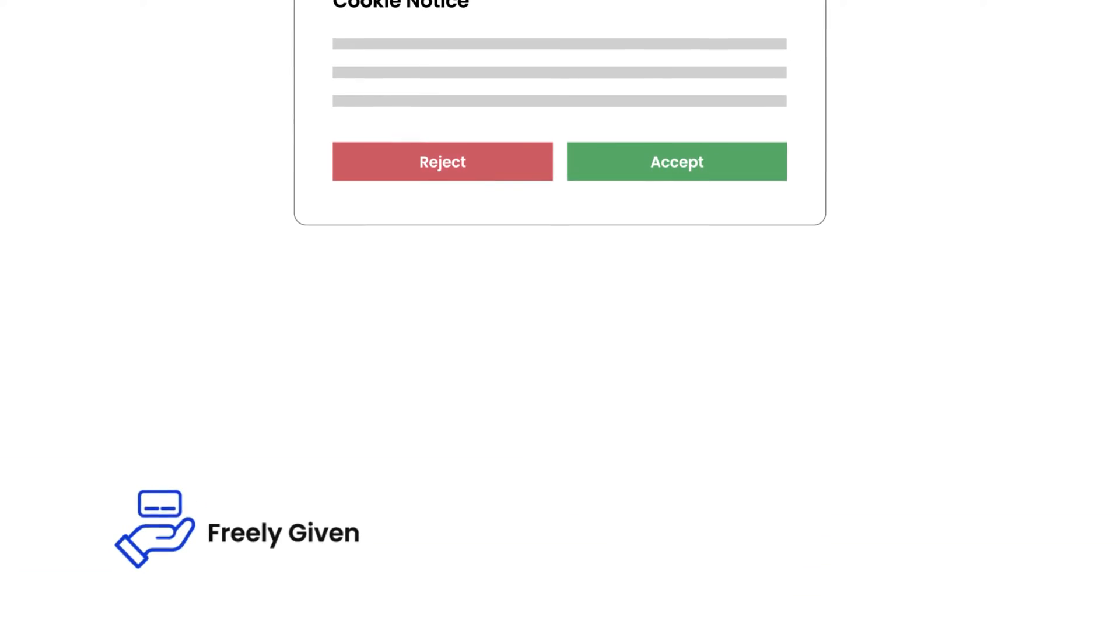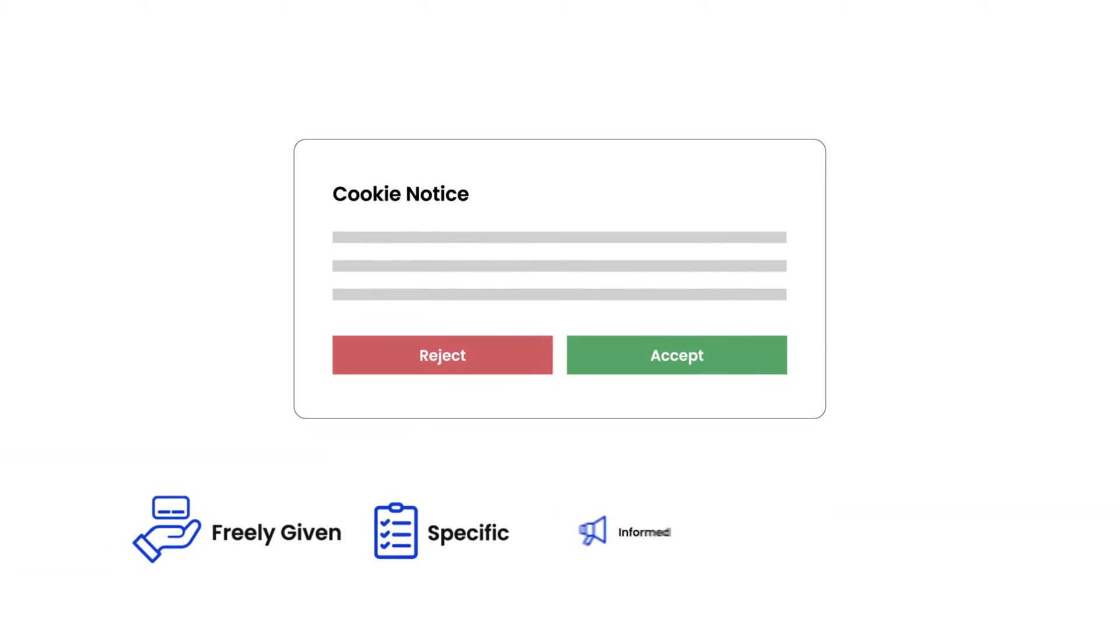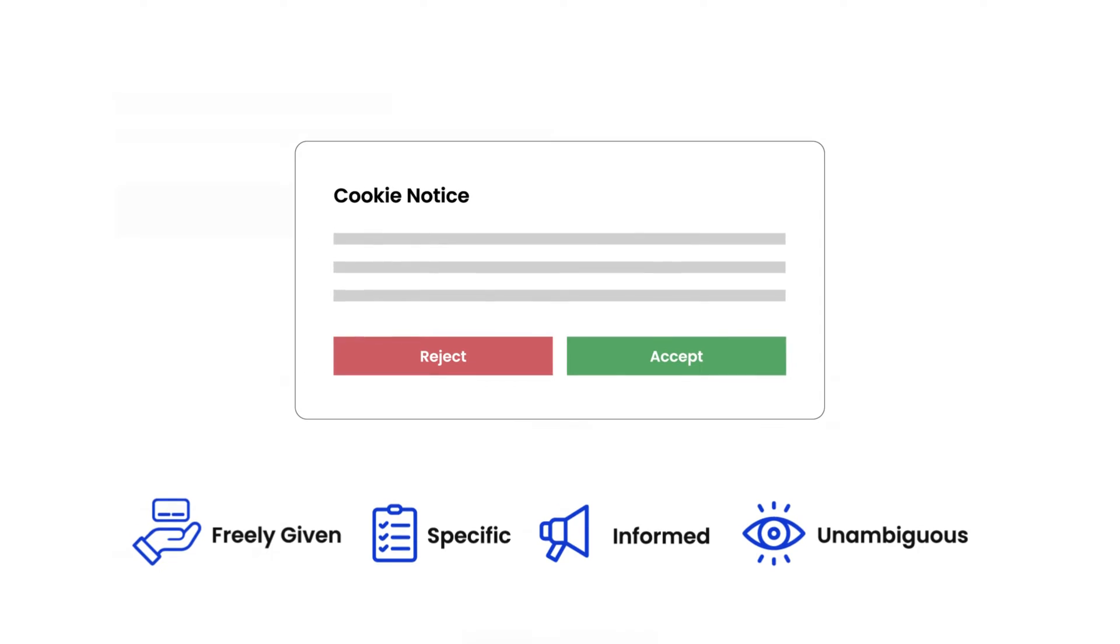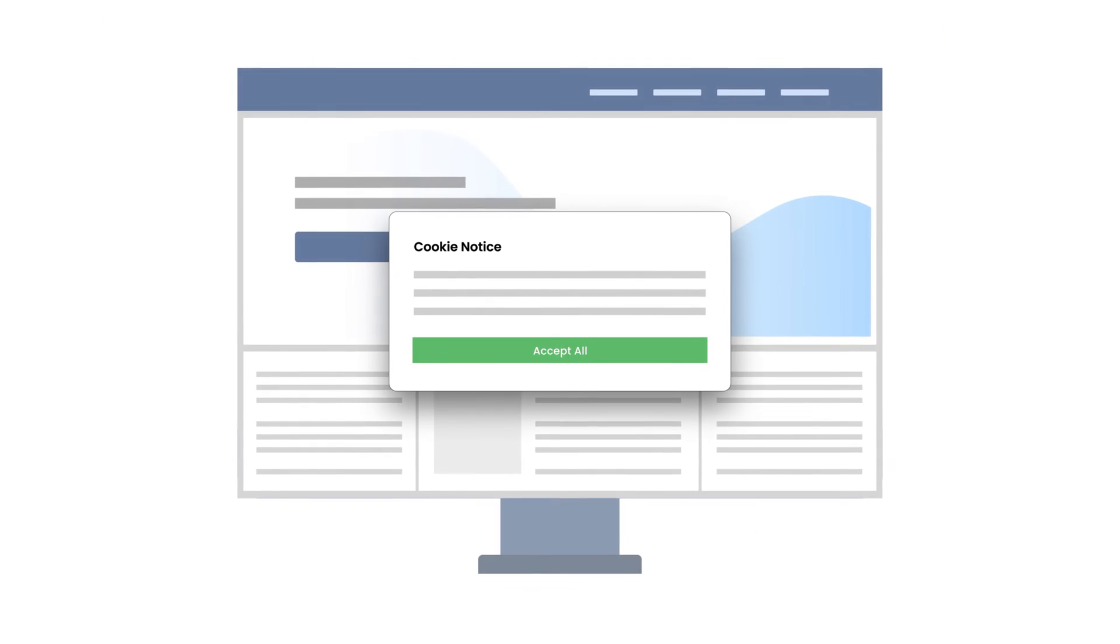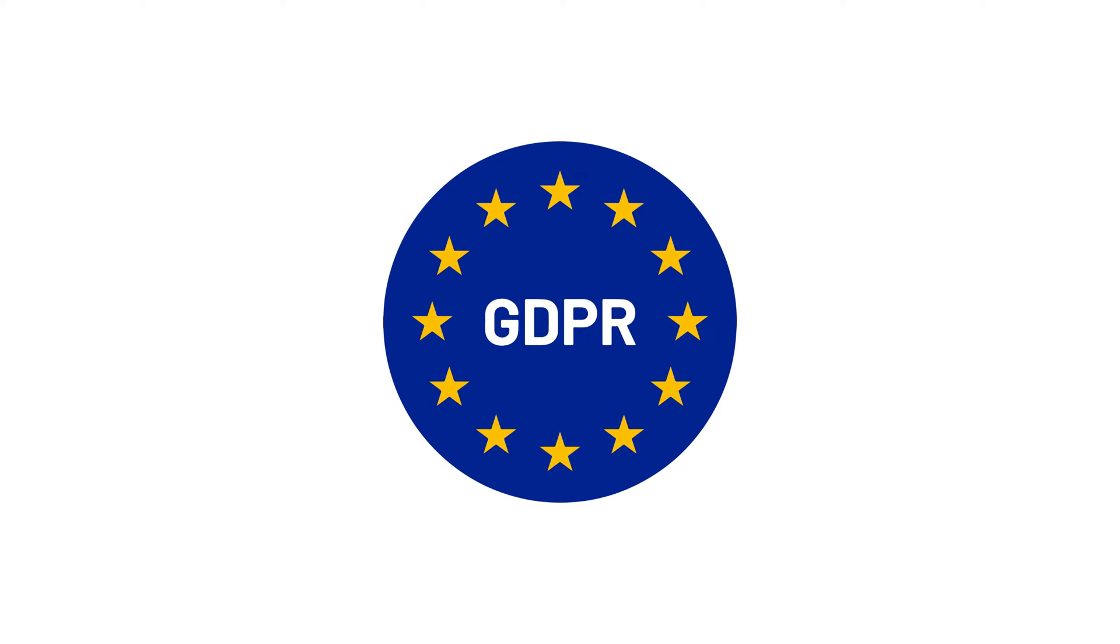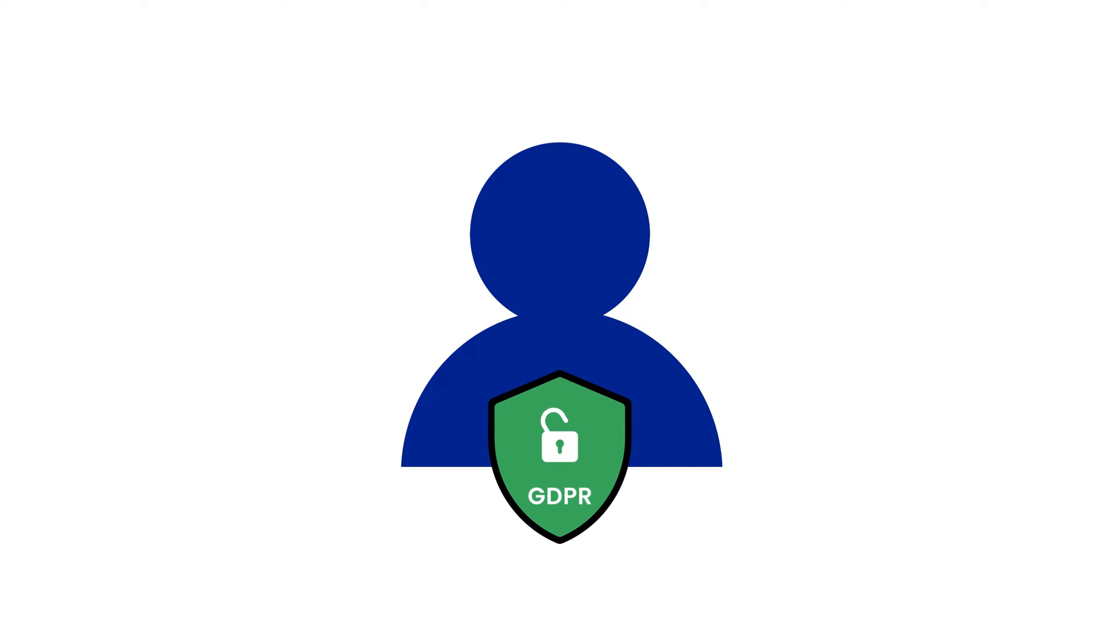It must be freely given, specific, informed, and unambiguous. Websites often use opt-in checkboxes to gather consent, which aligns with GDPR's stringent requirements.